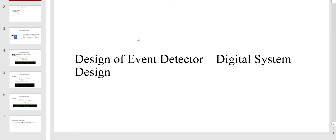Hi friends, welcome back. In this video we are going to design and implement an important digital design which is the event detector. We are going to design the circuit for the event detector as well as write its HDL code. First we are going to understand the event detector functionality and design its circuit diagram. In the next video of the event detector series we are going to write the HDL code, synthesize the design and simulate it. So let us get started.